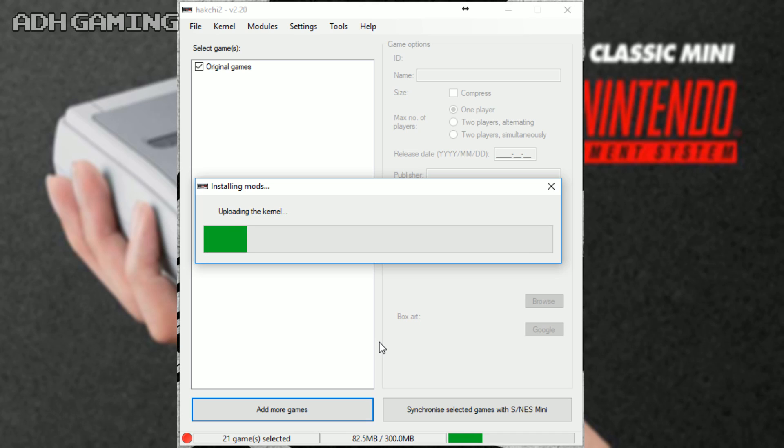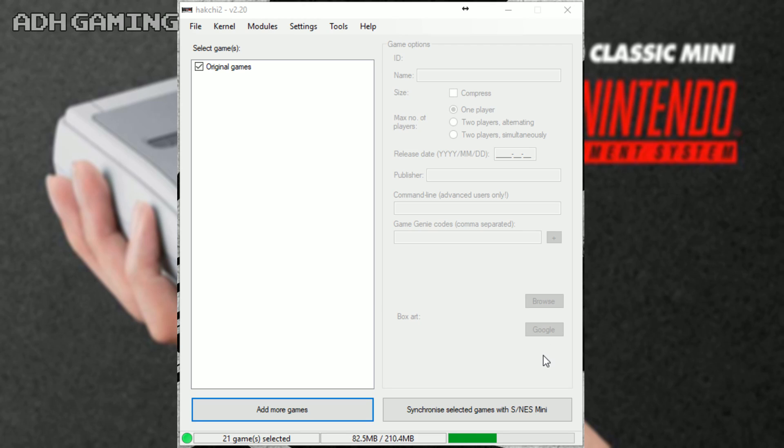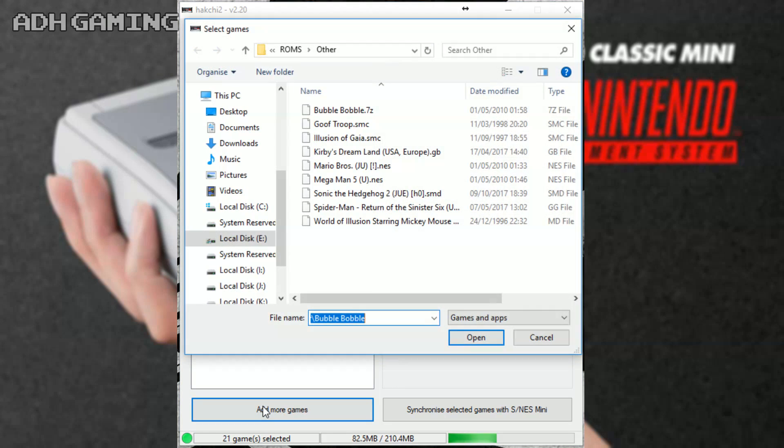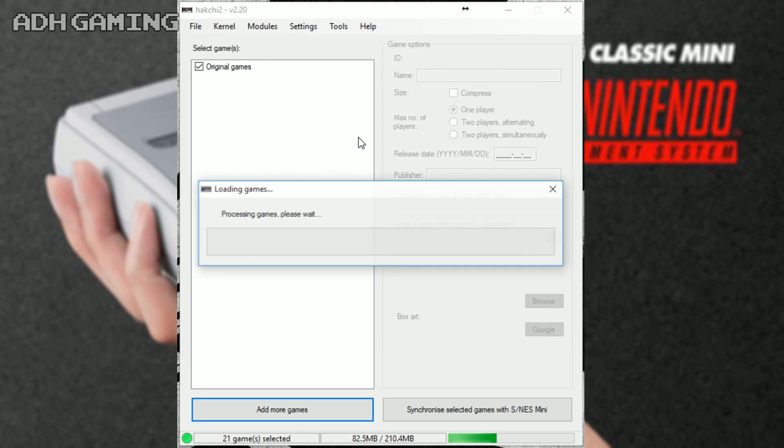Again, I have just sped this process up. In the future, you really shouldn't need to reinstall these mods again. So now we can actually start adding games to the system. As you can see here, I do actually have quite a few different system games. I'm going to go for a Super Nintendo game now that I do know has some issues when you just do the normal hack.